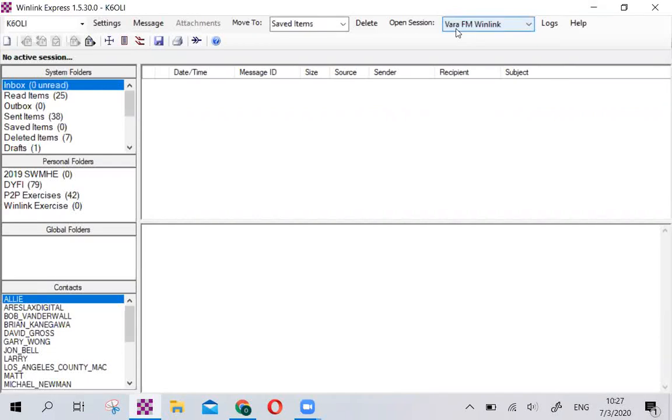Hello, my name is Oliver, call sign Kilo6 OSCA Lima India, and I'm going to show you how to use the new USGS Did You Feel It form on Winlink Express.